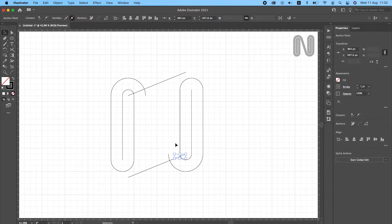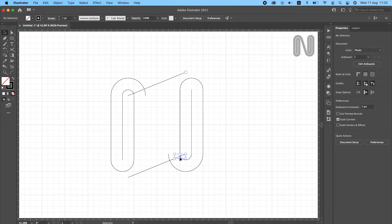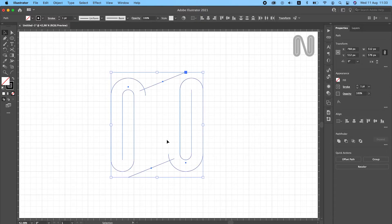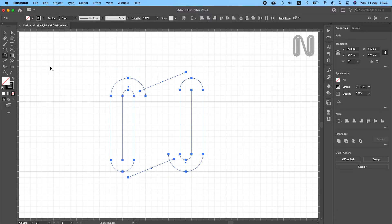Let's delete unnecessary extensions of the line. Select your shape builder tool and delete unnecessary parts.